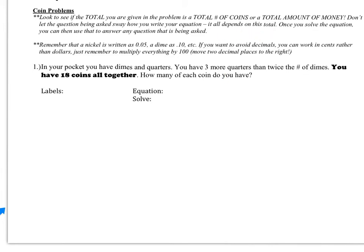Once you solve the equation, you can then use that answer to answer the question that's being asked. Whether what's given in the problem is the total number of coins or the total amount of money, that is going to determine how you write your equation for the problem.